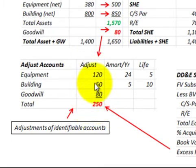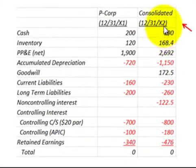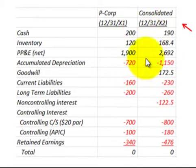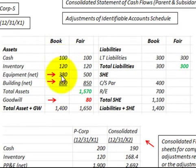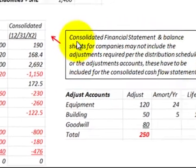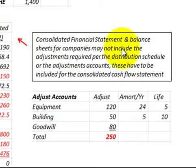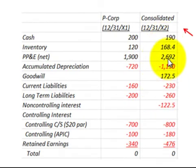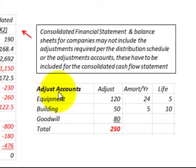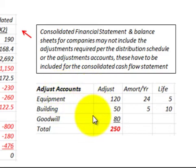These adjustments have to be accounted for in the consolidation process. A consolidated financial statement between the parent and subsidiary probably includes only the book value of the subsidiary's asset and liability accounts. The consolidated financial statement and balance sheets may not include those adjustments required per the distribution schedule or the adjustments accounts. These — equipment, building, goodwill, and amortization amounts — have to be included in the consolidated cash flow statement. Note that goodwill does not get amortized, but these adjustment accounts must be included in the consolidated cash flow statement.